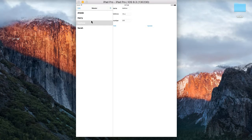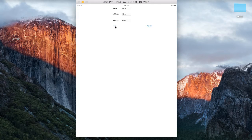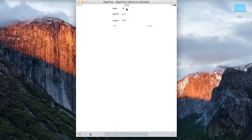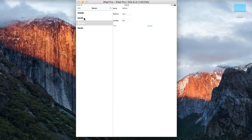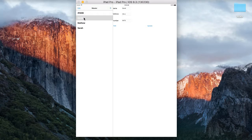Similarly, if I go to Harry and edit his name to David, and click update, David is now displayed instead of Harry. So this is what I'm going to be showing you today — please tune in if you wish to see how this has been done.